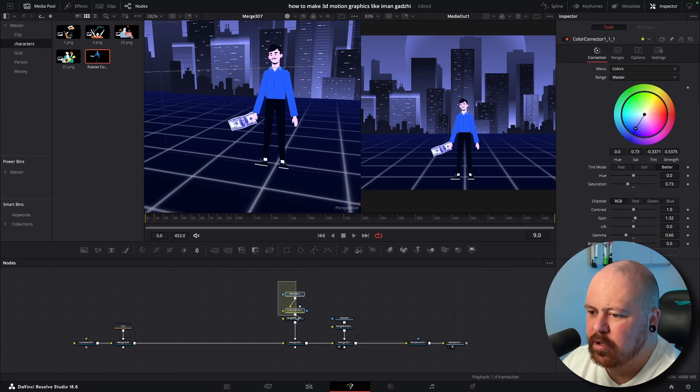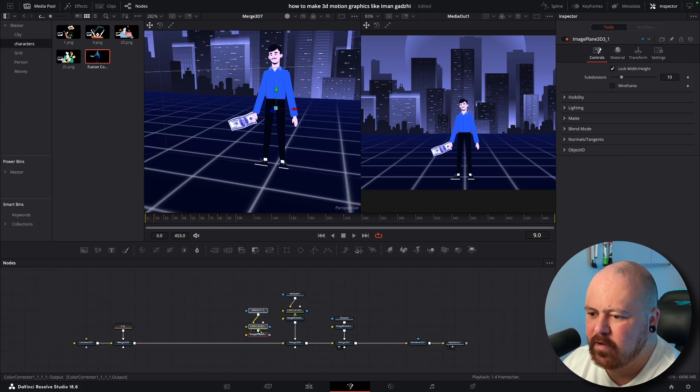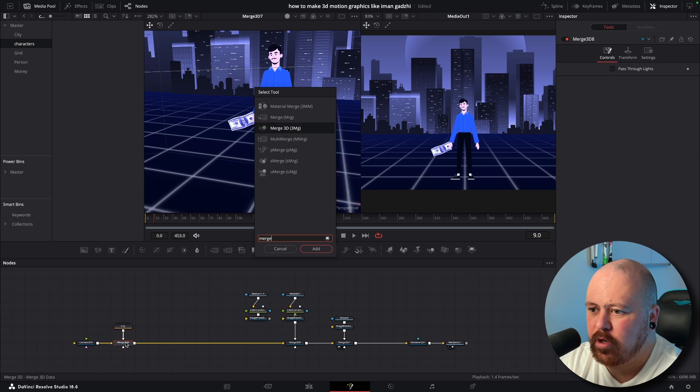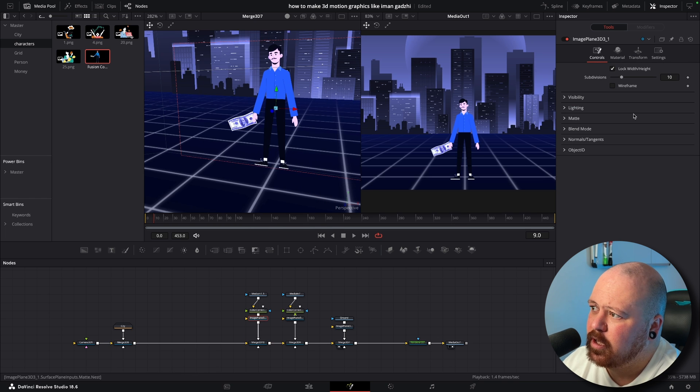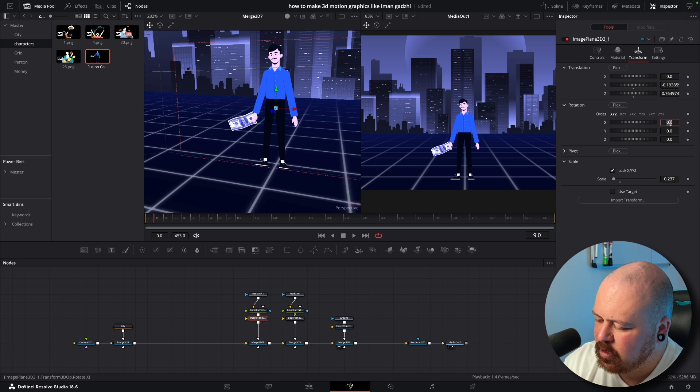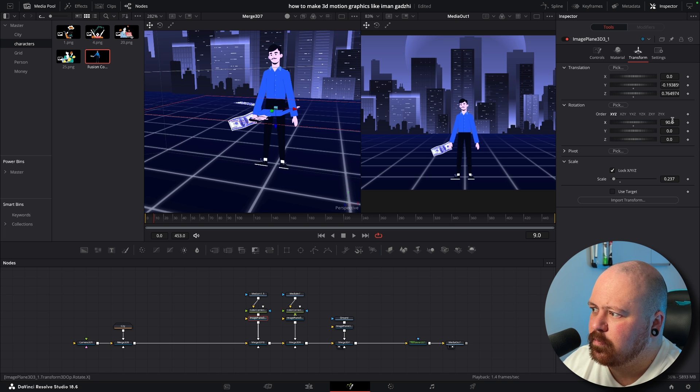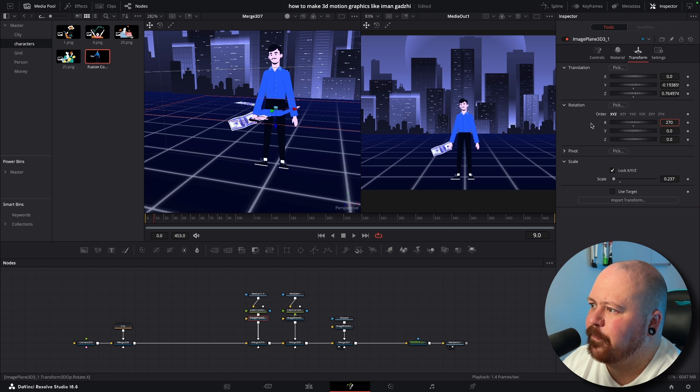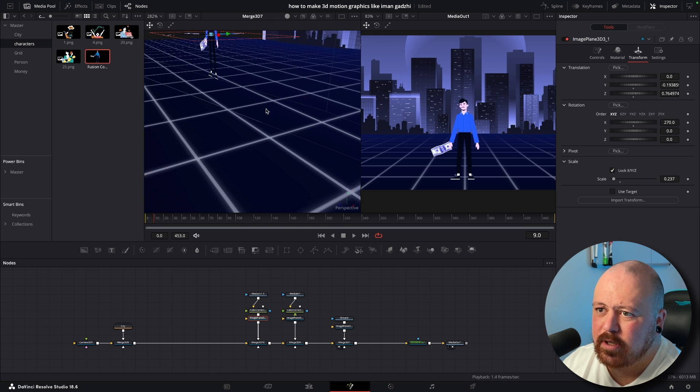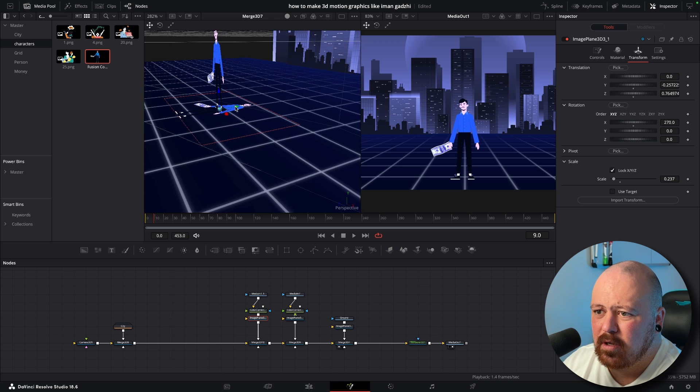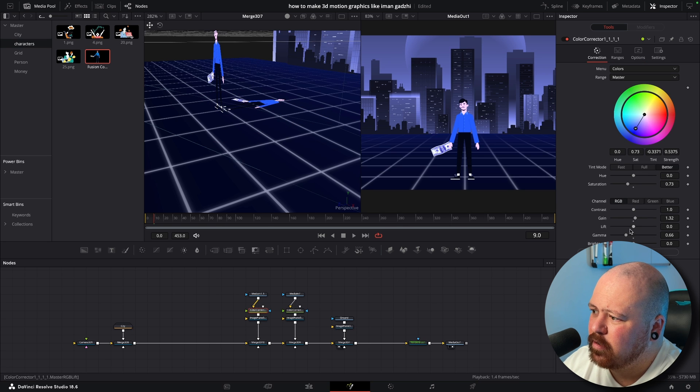All we need to add in now is a shadow. We just want to copy all of this, Command C, Command V, put it into another Merge and then come into the Image Plane and we just rotate it on the X-axis 90 degrees. All right, 270 degrees, sorry. And then we bring this down onto the ground plane and then move it back.